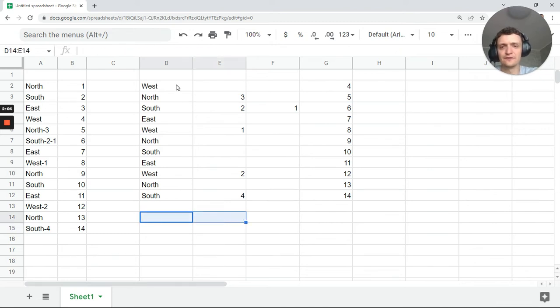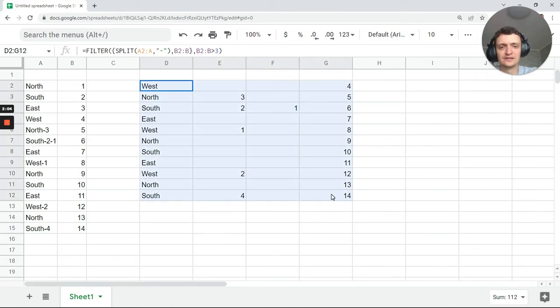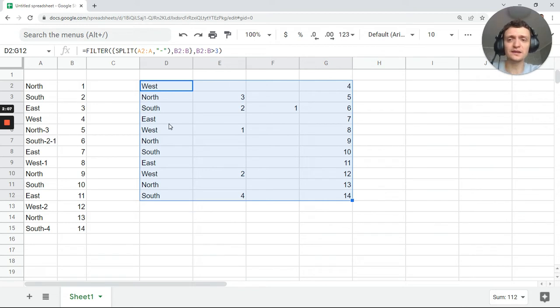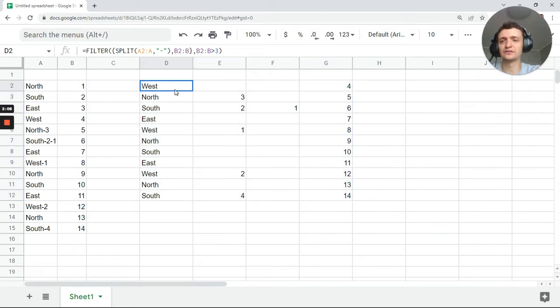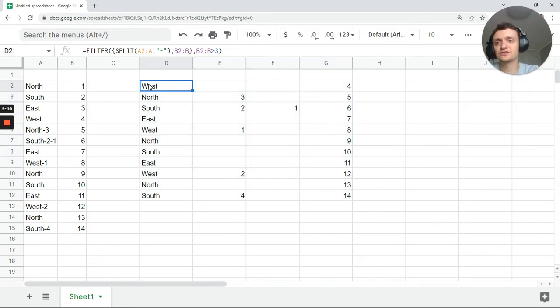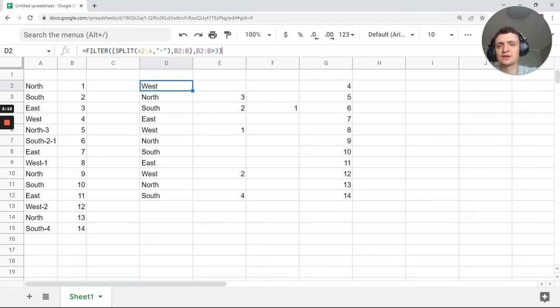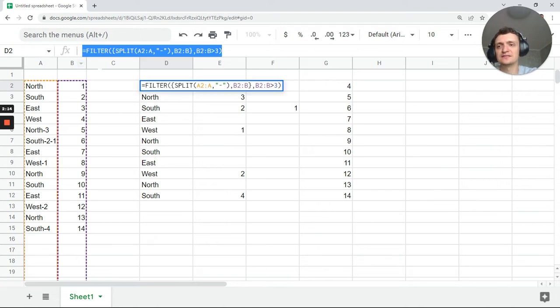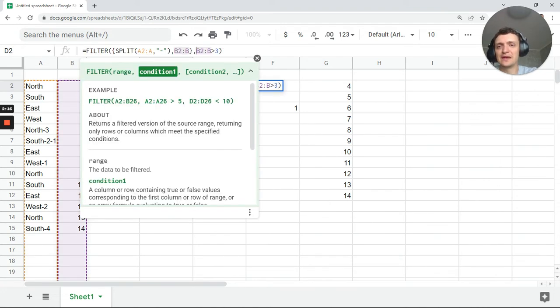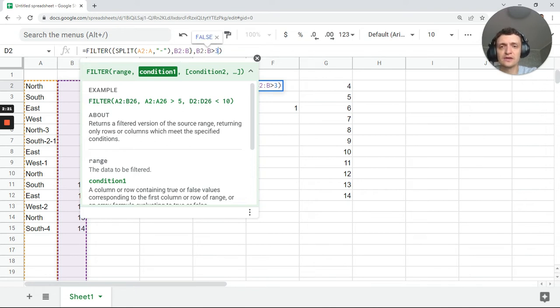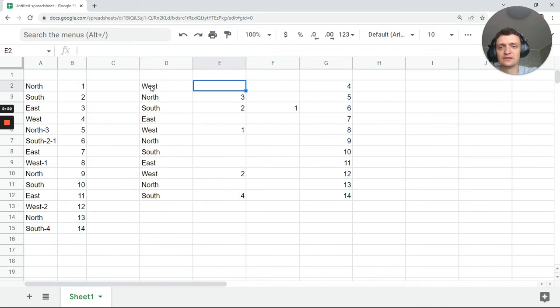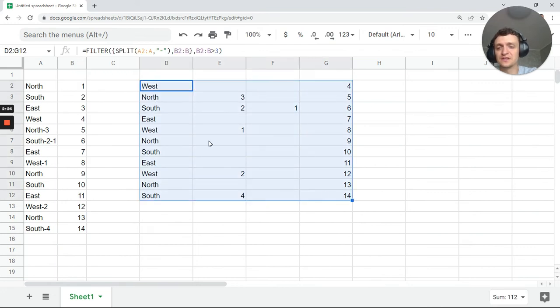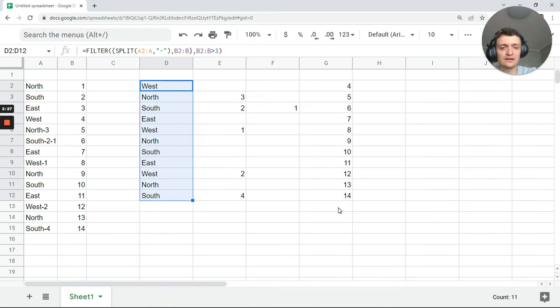Real fun and real power is in doing array formulas. And filter is just a great array formula to play with. Because you can easily make it lower. For instance, here greater than three. Okay?